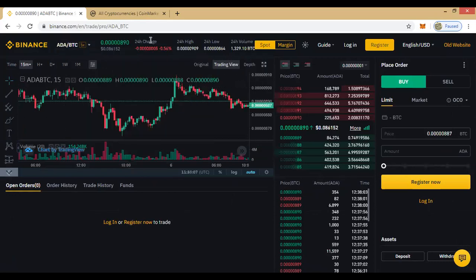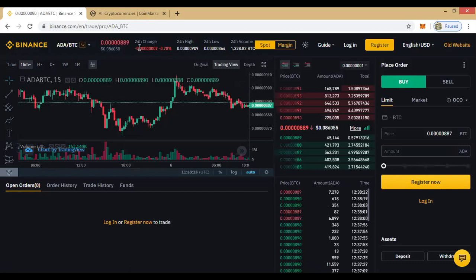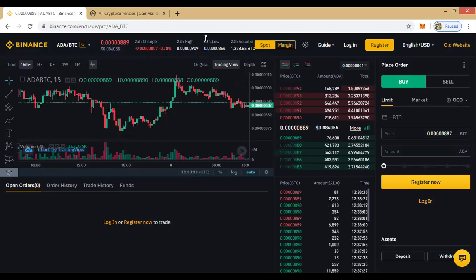Another thing of note here: you can see the 24-hour change — it means what has happened in the past 24 hours. Here we see a drop of 0.78. The 24-hour high shows how high the price once got in the past 24 hours — the price once rose to 909 sats. The 24-hour low shows the price dropped as low as 864.